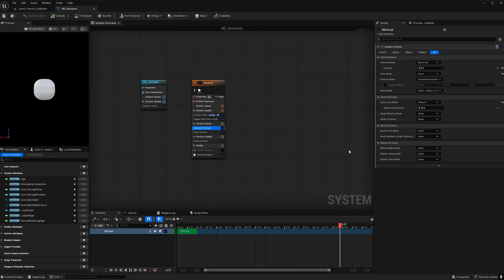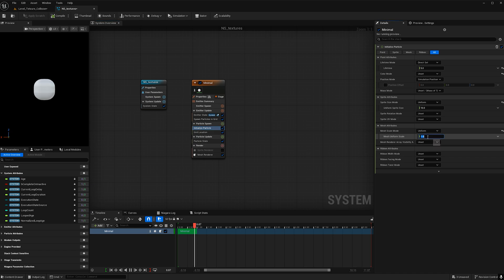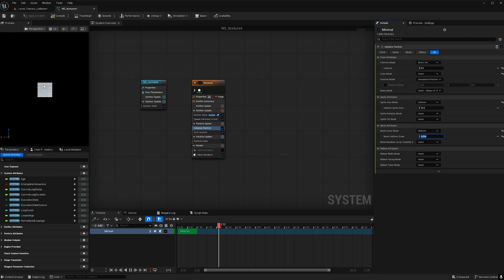So under initialize particle let's find mesh scale mode and go ahead and change that to uniform. I'm going to make the scale 0.034 and now we can see the particles are smaller.